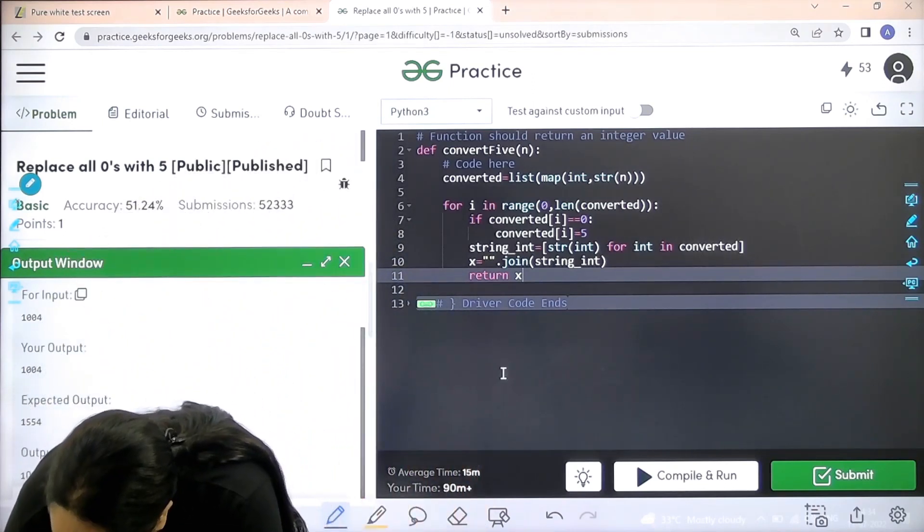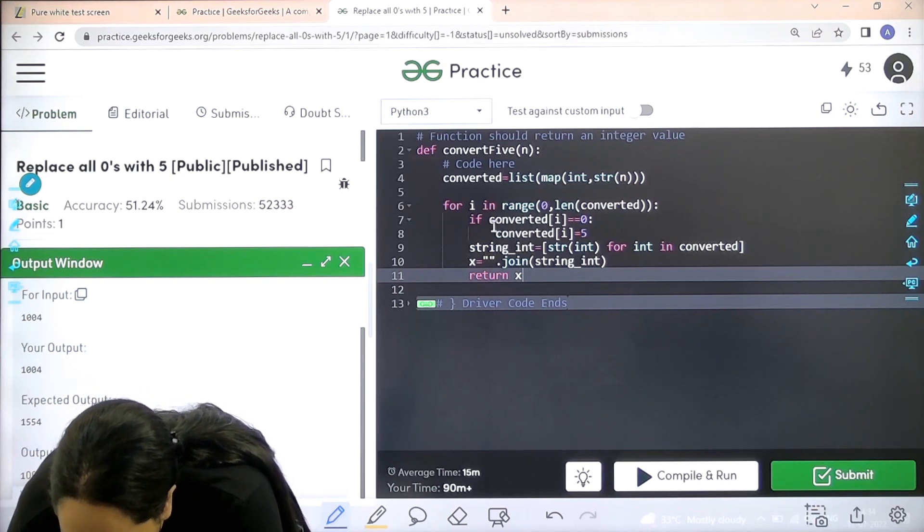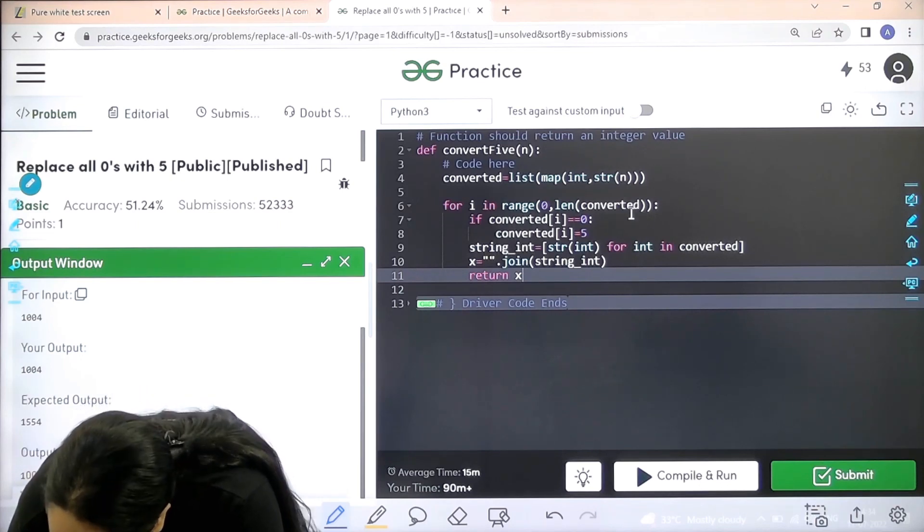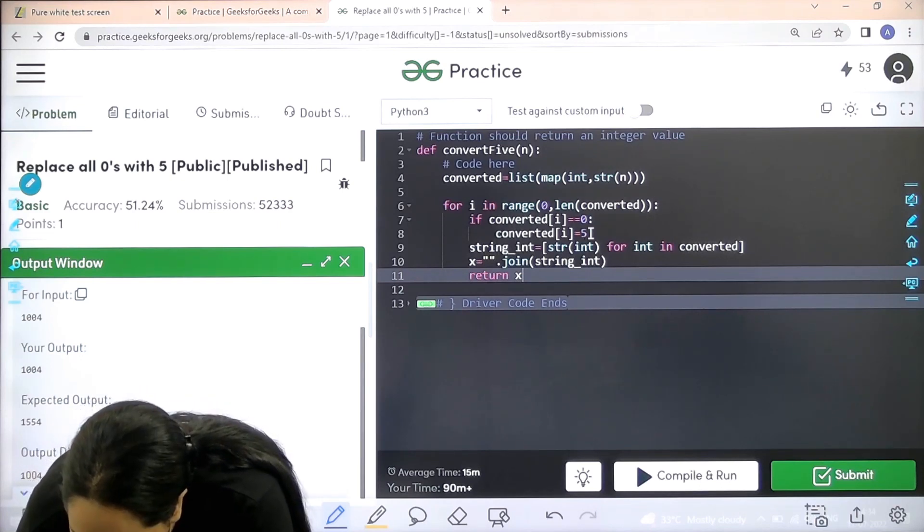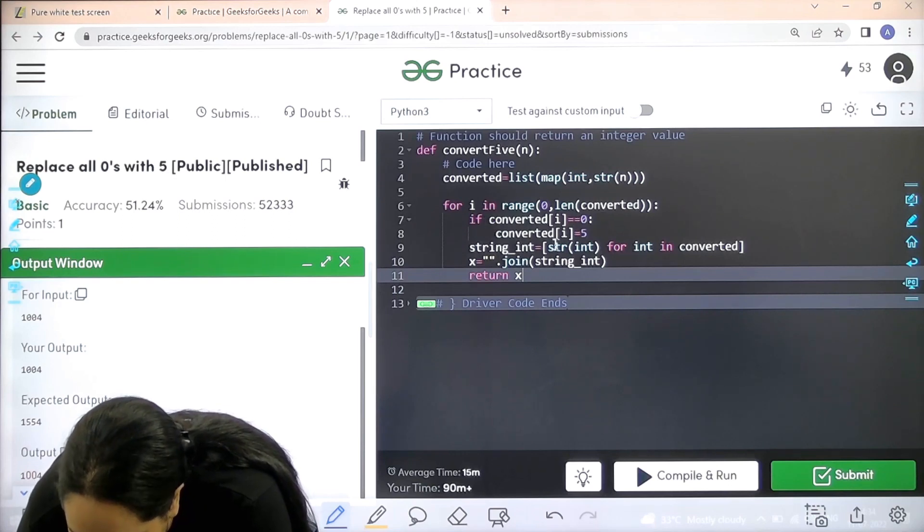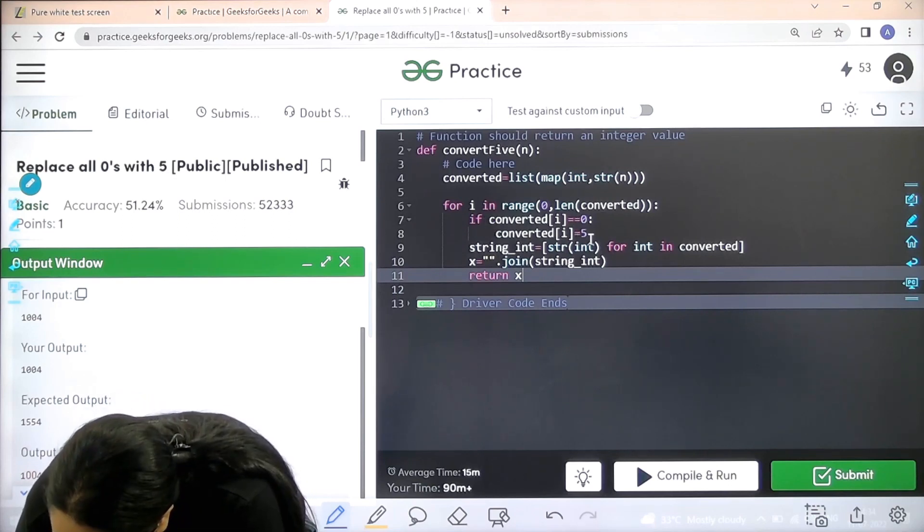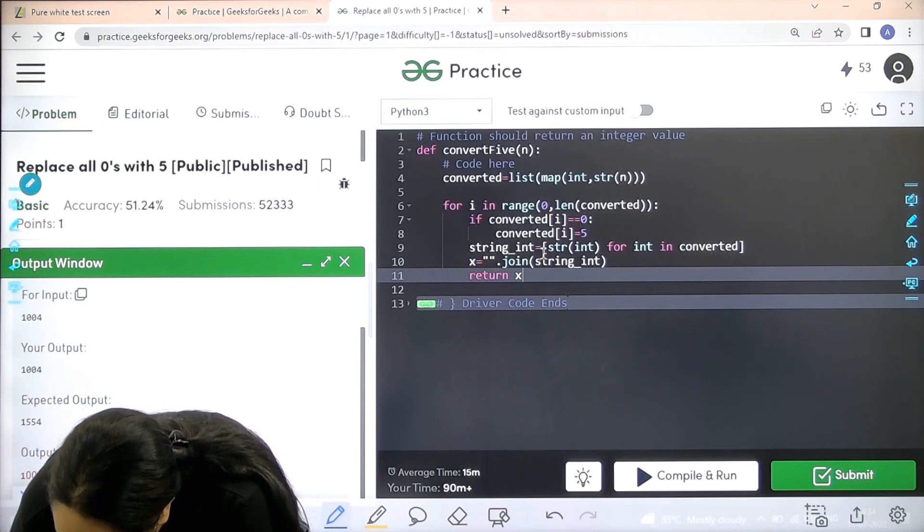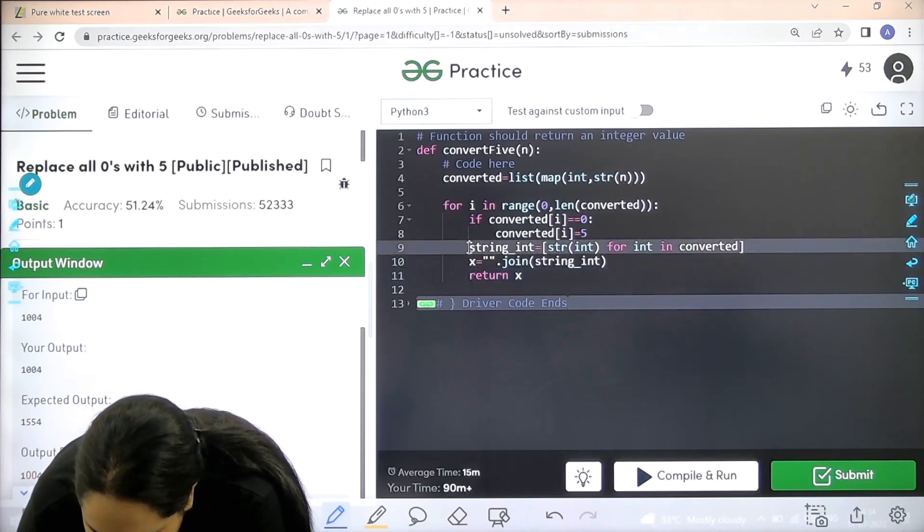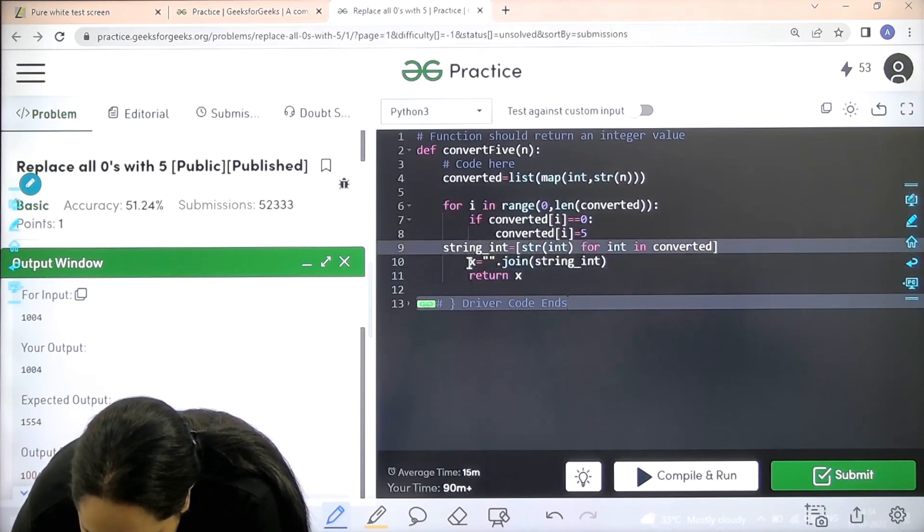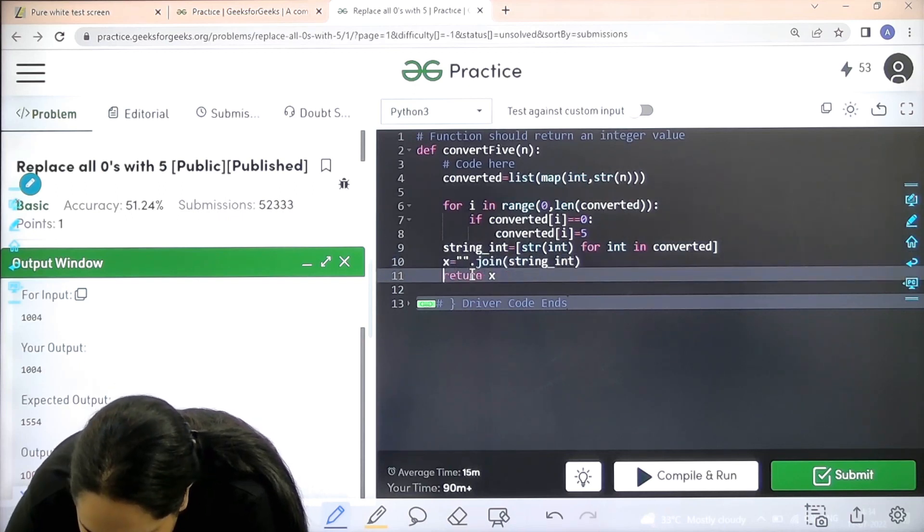So converted list int str n for i to convert it, then if converted equal to 0, then converted i equal to 5. Then string int. String should be outside the for loop. This should be outside the for loop, and this should also be outside the for loop.